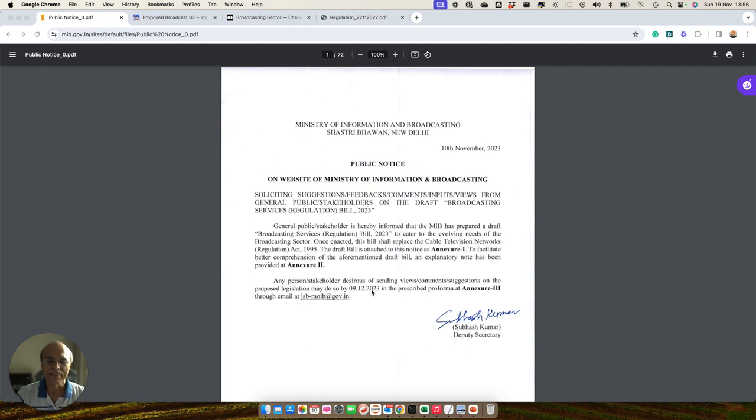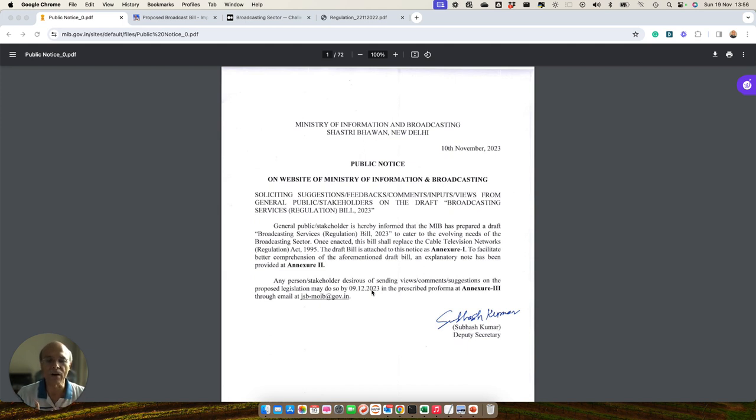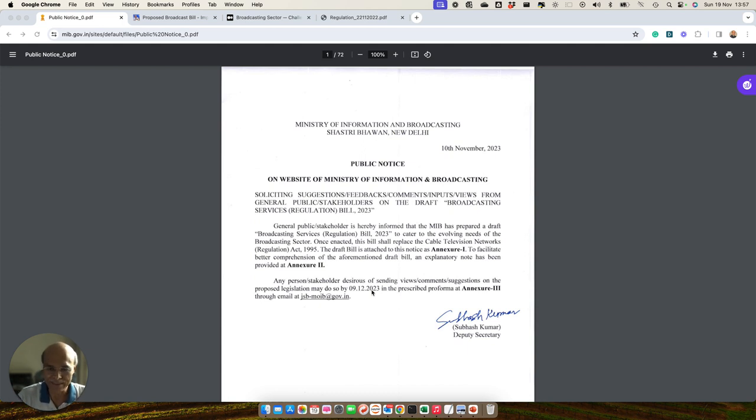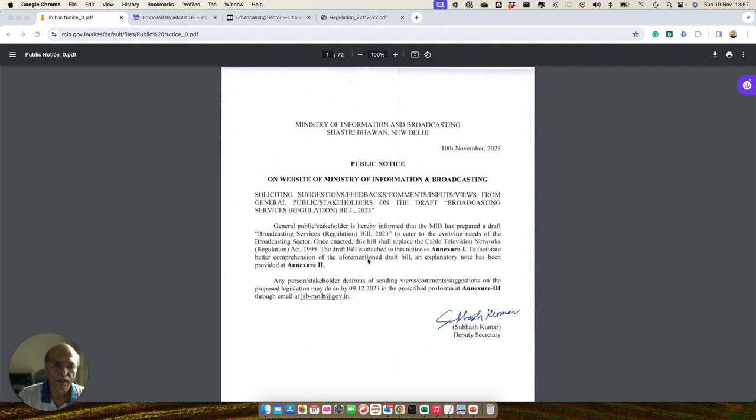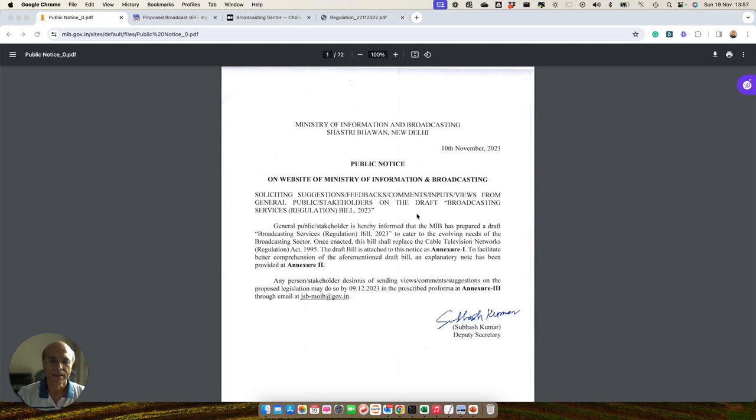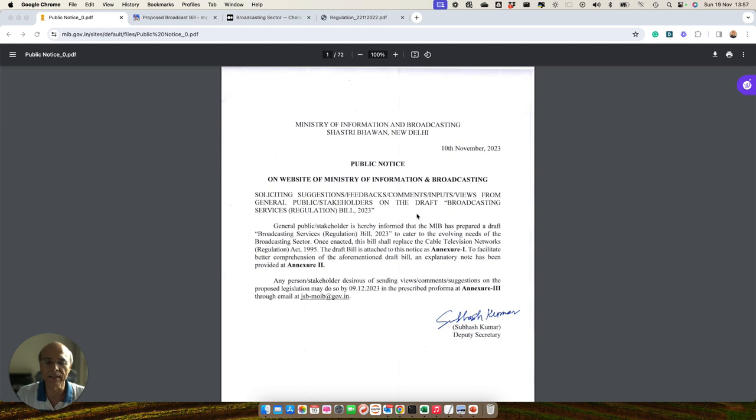You know that tariff for the broadcast sector is regulated by TRAI and the power that TRAI draws in order to regulate the broadcast sector emanates from two things: one is the Broadcast Bill, which is the Cable Television Regulation Act, and the TRAI Act.